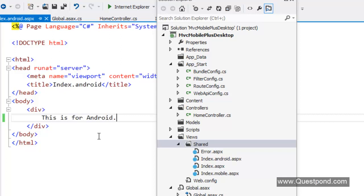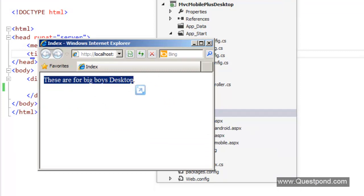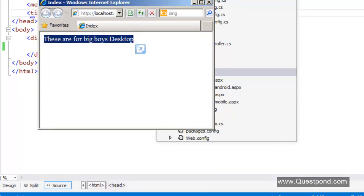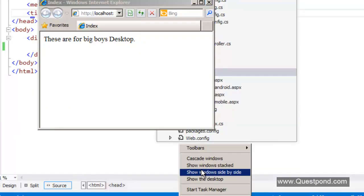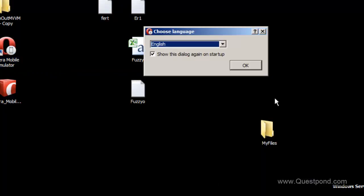That is it. We will run this application. We will say Ctrl F5. He is displaying the desktop screen. That is great. Let us go back to our emulator and let us run.